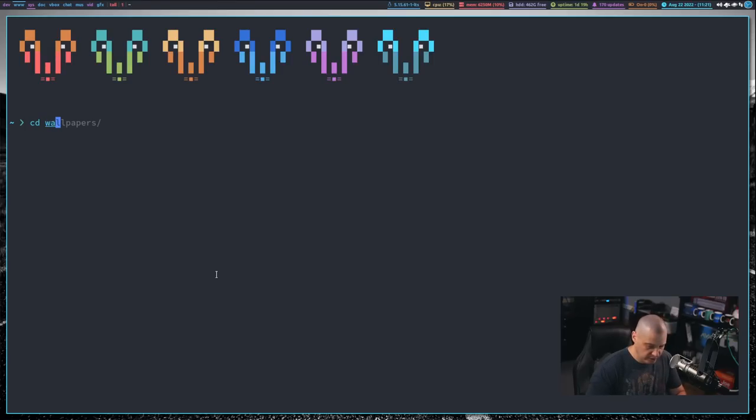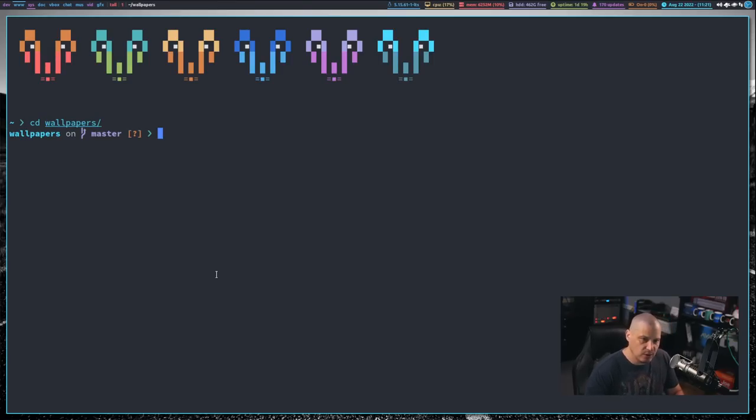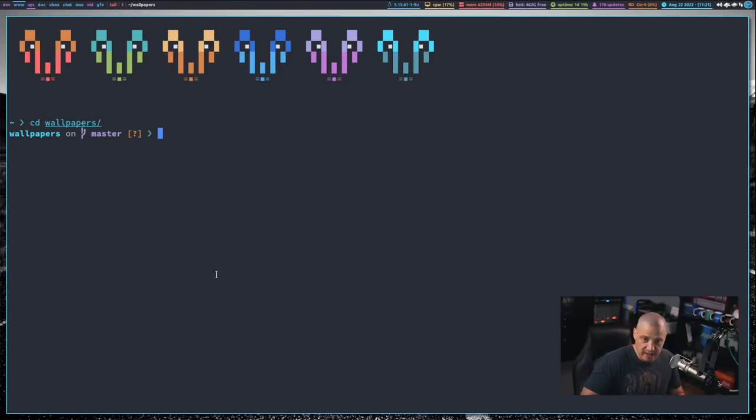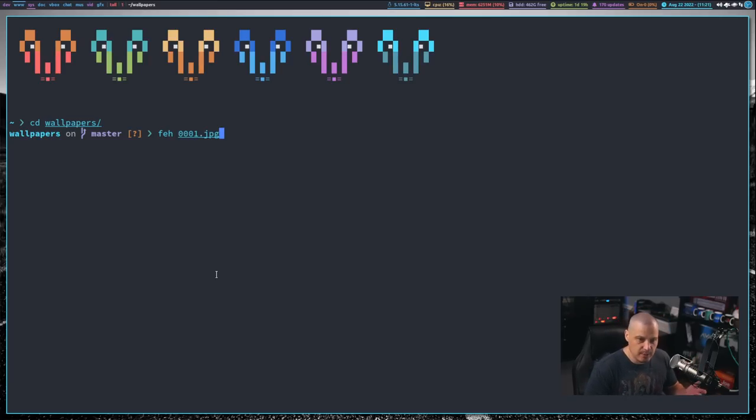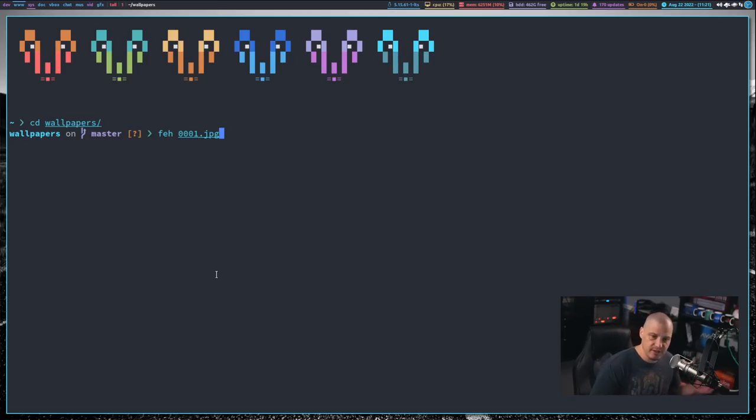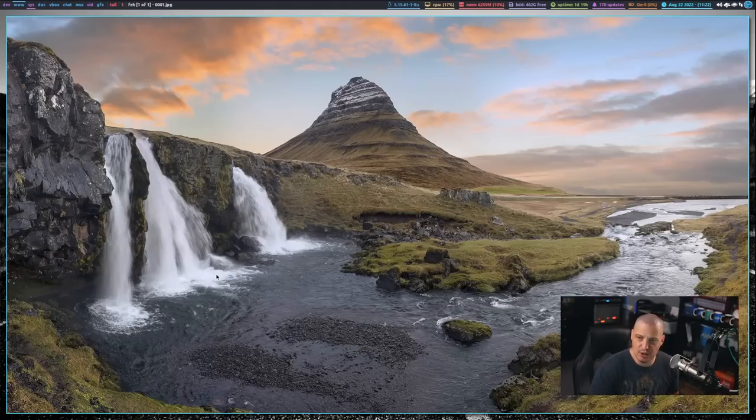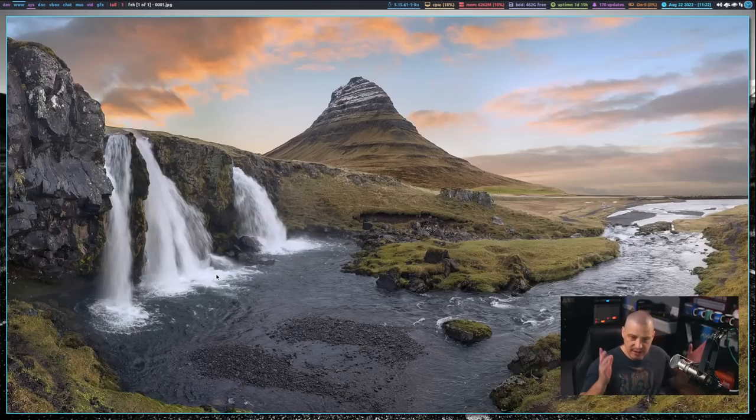And now let me zoom in just a little bit. I'm going to rerun what I did previously. So let's cd into this wallpapers directory where I have some images. And now when I run feh on one of these images, so I'm going to view this in the feh image viewer. Watch what happens to my terminal. It goes away, right? It's hidden.